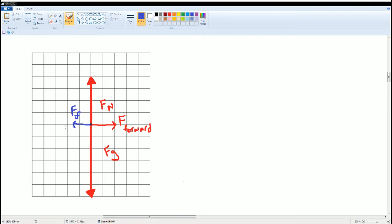Because the problem says it starts to accelerate 2 meters per second forward, so the net force to the right has to be bigger for it to move. That is the reason why the length for F forward is longer than F of small f, which stands for the friction force. Please understand that the frictional force here is opposite to the direction of the forward force.